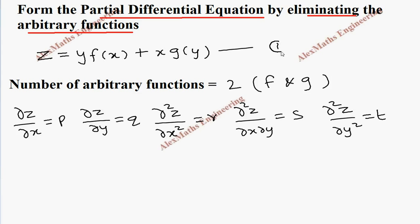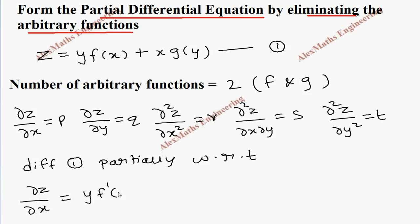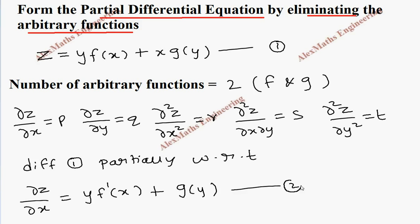Let's take this as the first expression. Now taking expression 1 and differentiating it partially with respect to x, so y is treated as a constant. dou z by dou x gives f dash of x, and since g of y is fully constant, x derivative is 1. So this constant stays as it is and x derivative is 1. Let's keep this as the second expression.